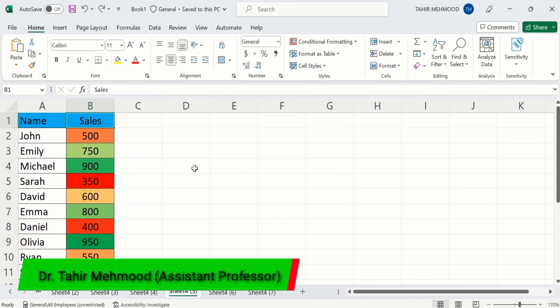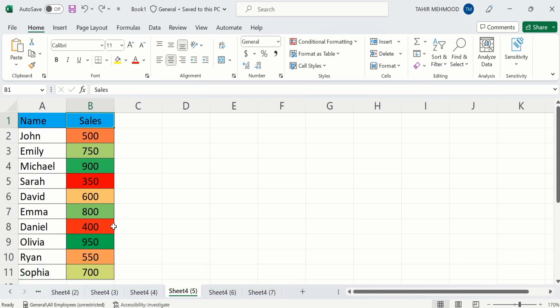In this video, you will learn how to use color scale in Microsoft Excel. Currently, you can see here I have applied color scale on this data and the minimum, middle and maximum values are indicated with different colors. Additionally, you will also learn how to conditionally format this color scale and how to remove this color scale. So, let's start this tutorial.